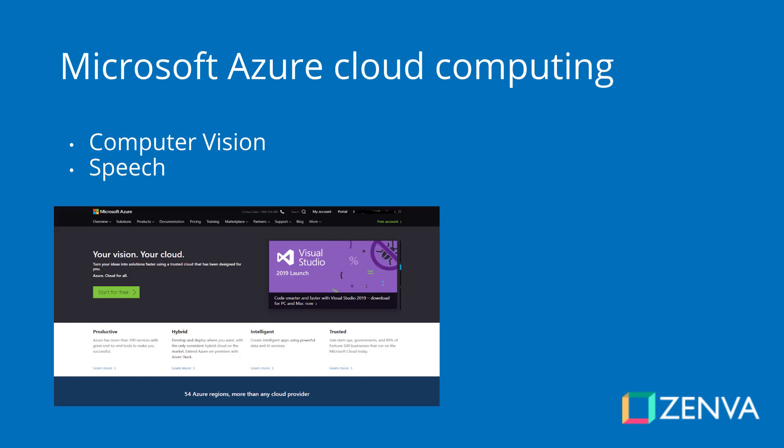The first thing we're going to be learning about is Microsoft Azure's Cloud Computing, and we'll be setting up an account and creating two APIs. We'll first create a Computer Vision API, which will allow us to send in an image and return the extracted text from that image. Then we'll create a Speech API, which will allow us to send text up to the API and return a text-to-speech audio file.